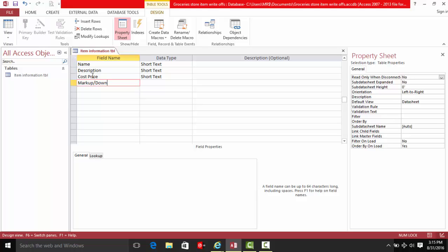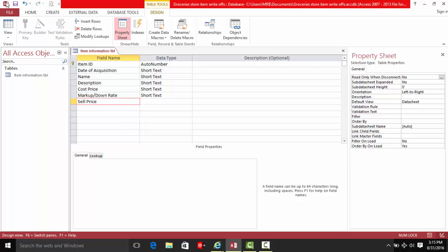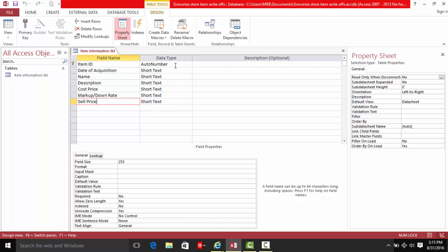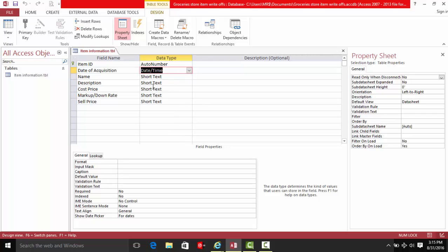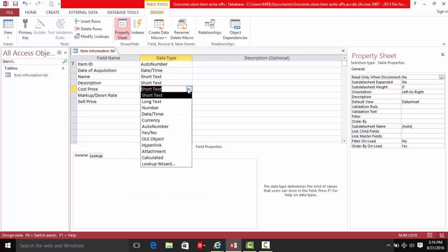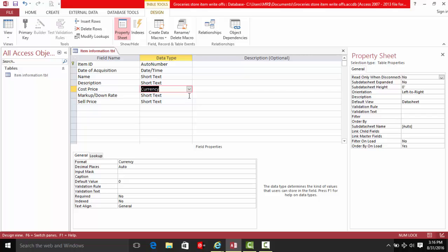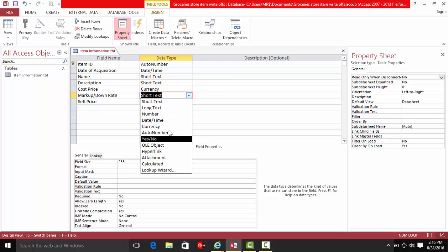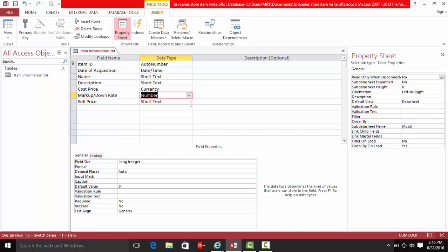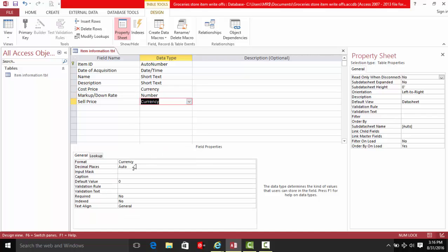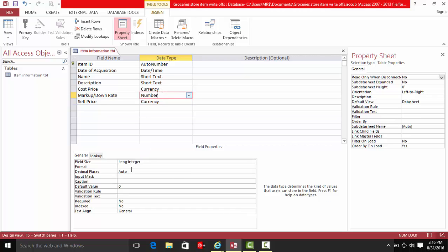Next fields are markup, reach, sell, and sell price. Let's save and format these a little bit — cost price as currency, markup as a number, and this one as a percent.